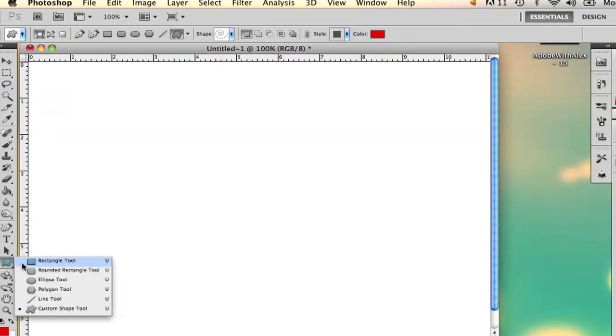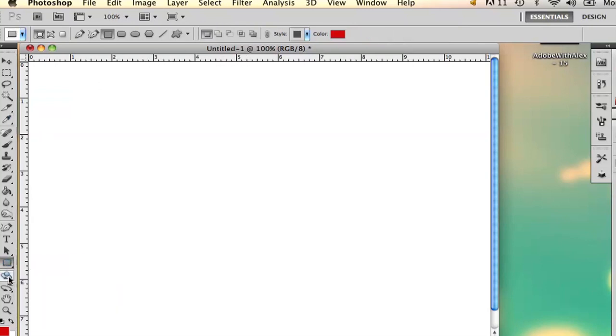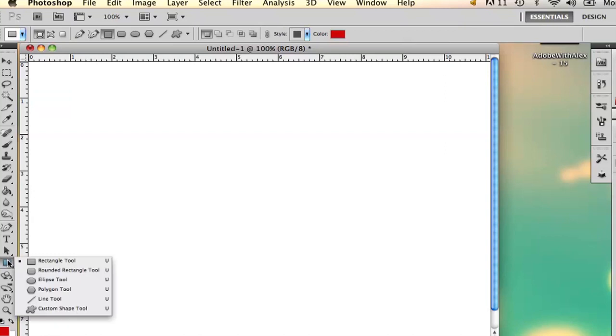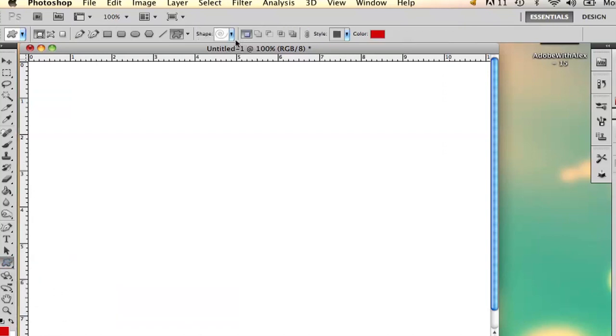So here on the side you have your shape tool. Just click and hold it down and go to the custom shape tool or you can do the polygon tool. I'm going to do the custom shape though.